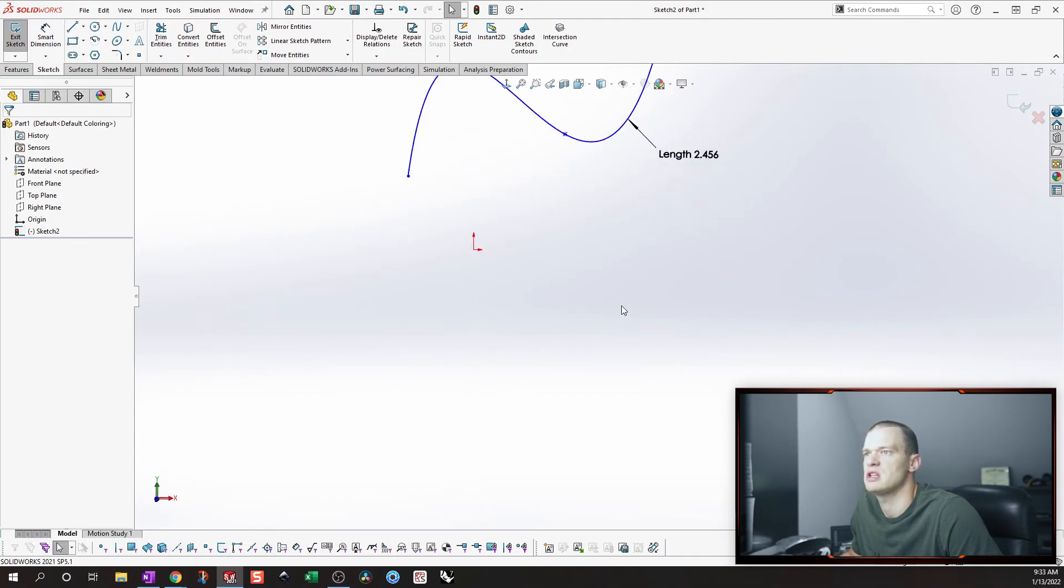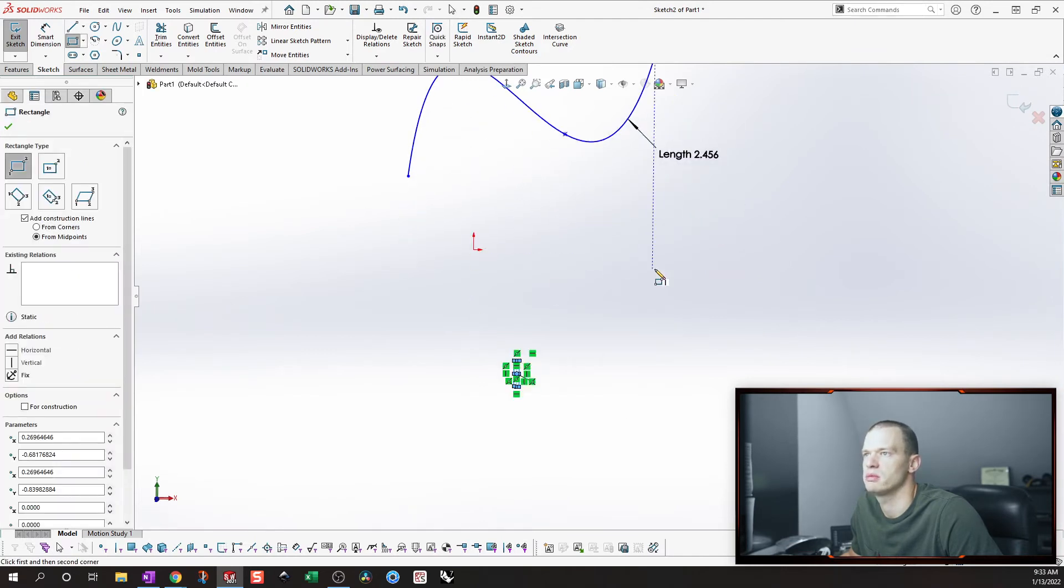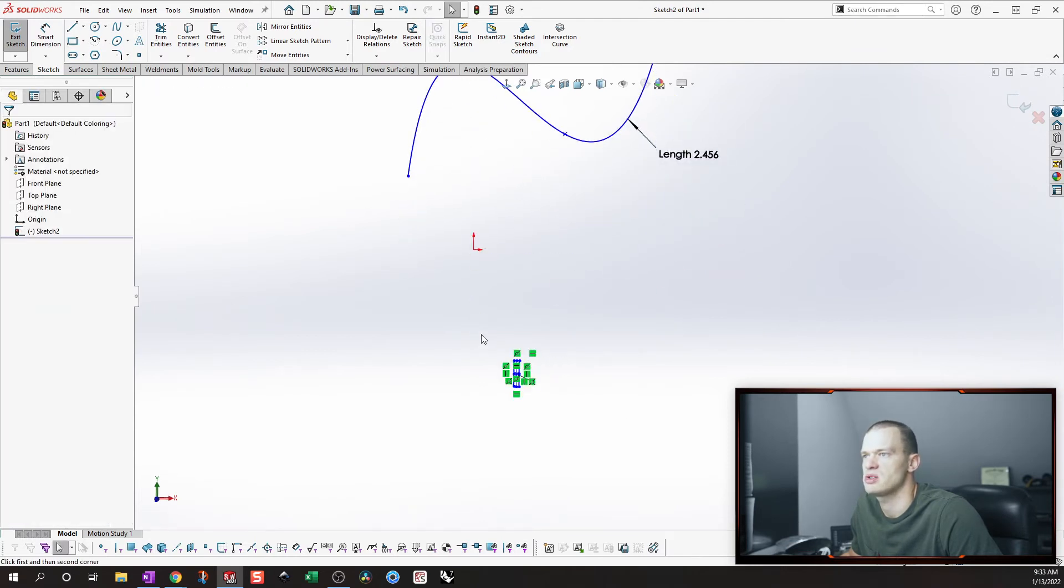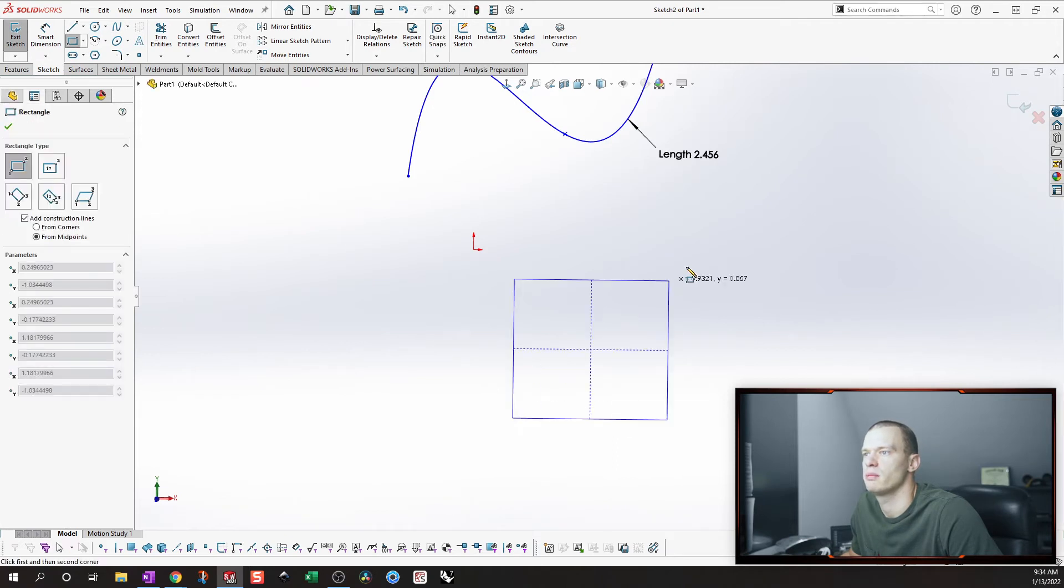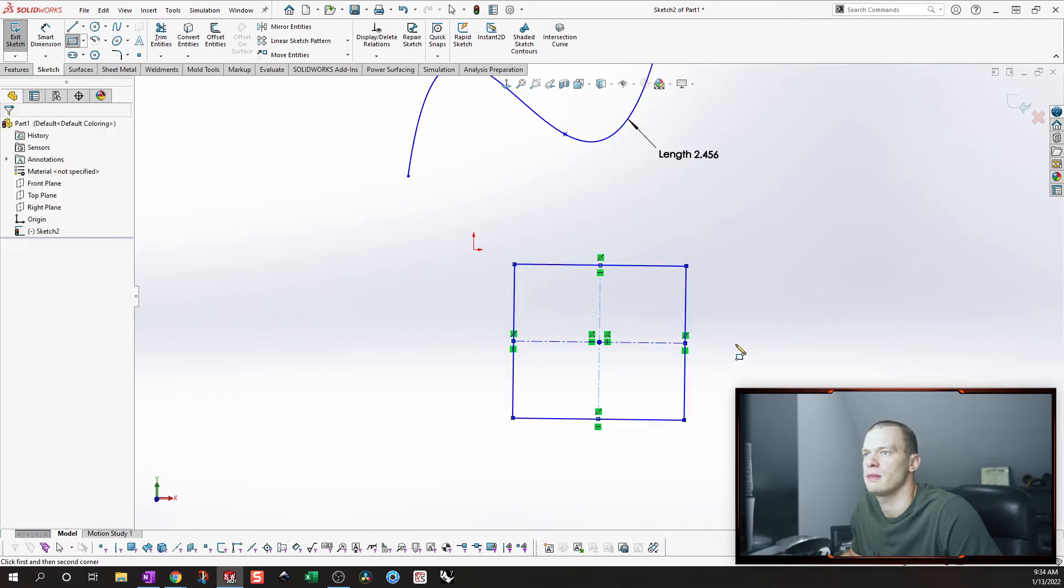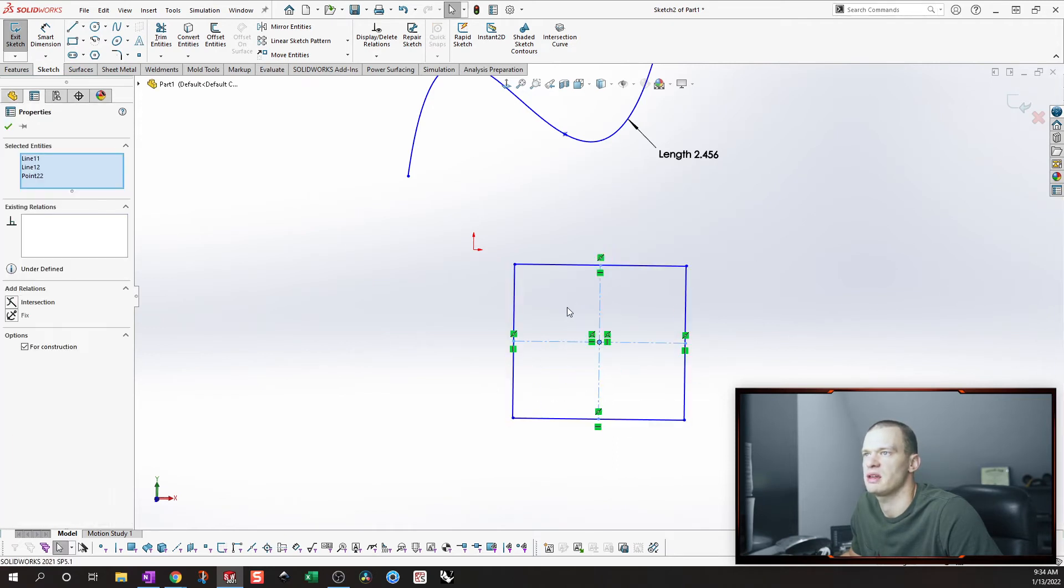But say you had some type of regular geometry that you wanted to get the length of.